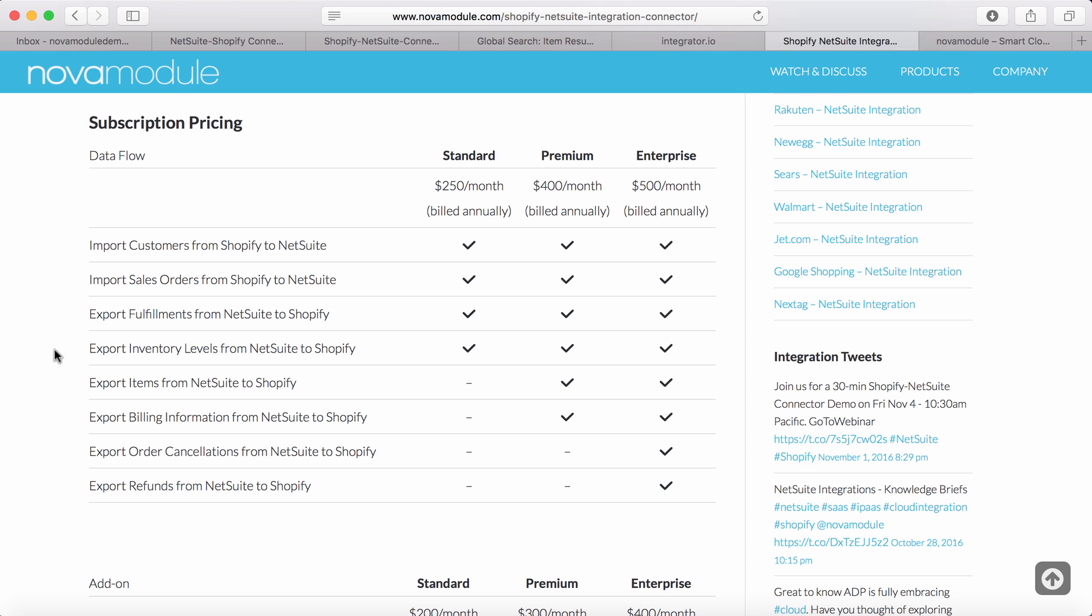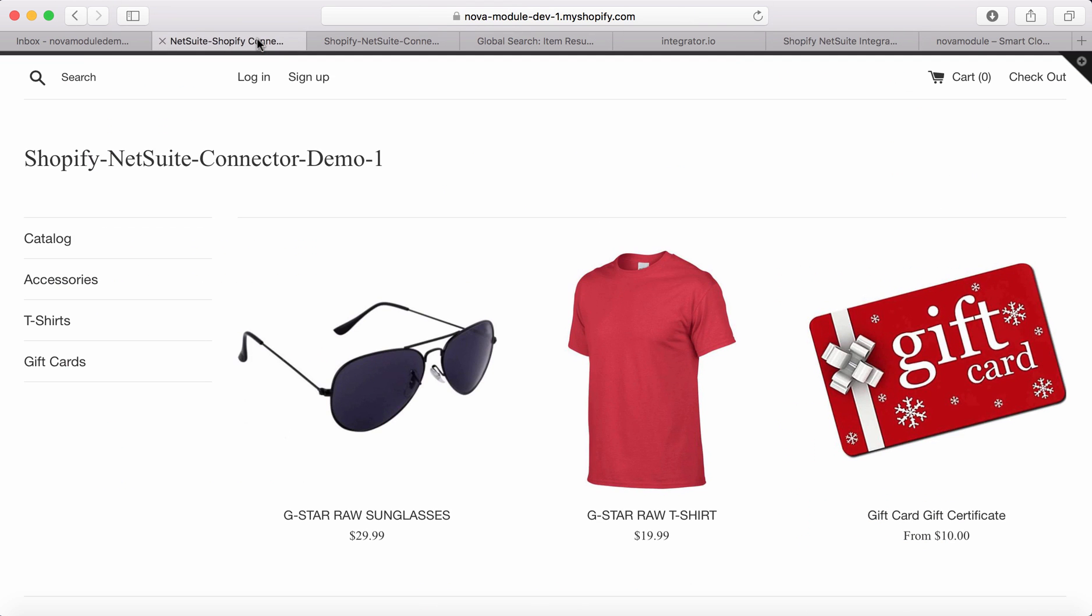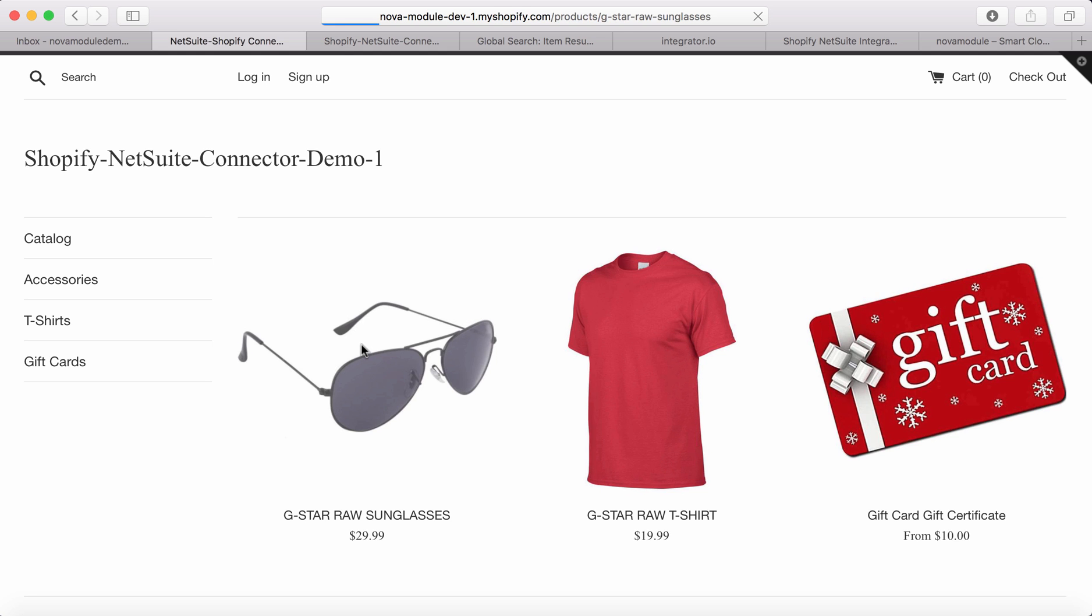In order for us to do that, we need to pick an item. Let's go to the store, to the front end of the store and pick an item. In this case it's going to be sunglasses.